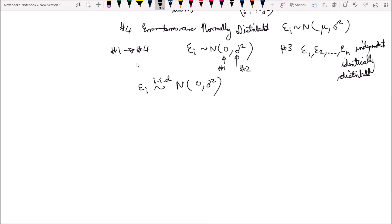So let's combine all these ideas into the matrix formulation, because after all we are working in the matrix formulation of the simple linear regression model. The vector epsilon of error terms will follow the normal distribution with a zero vector of n rows as its mean, because the expected value of each individual epsilon i is zero. And it will have variance-covariance matrix of sigma squared times an identity matrix of dimension n by n. And that's the set of assumptions we need to make about the error terms.